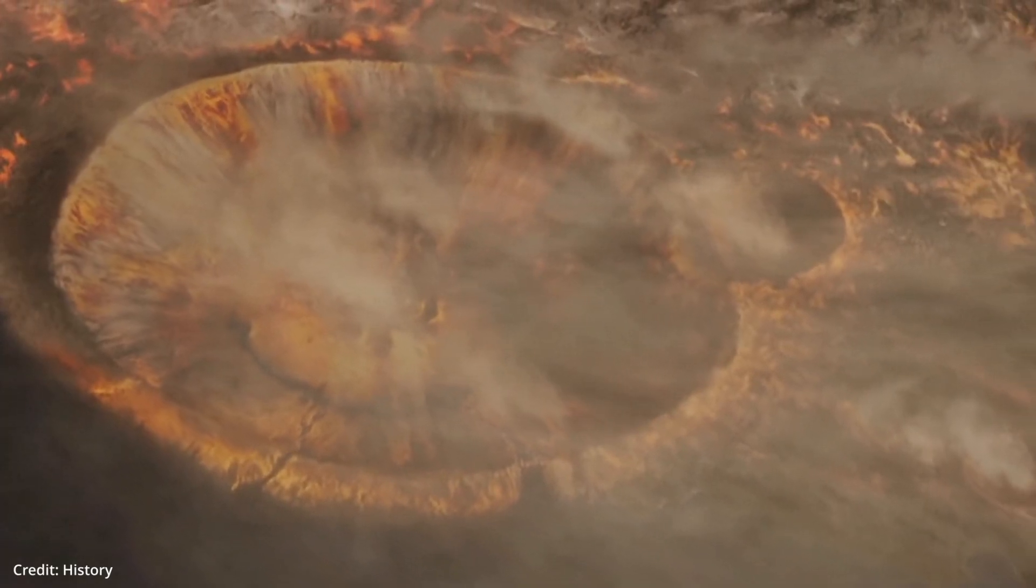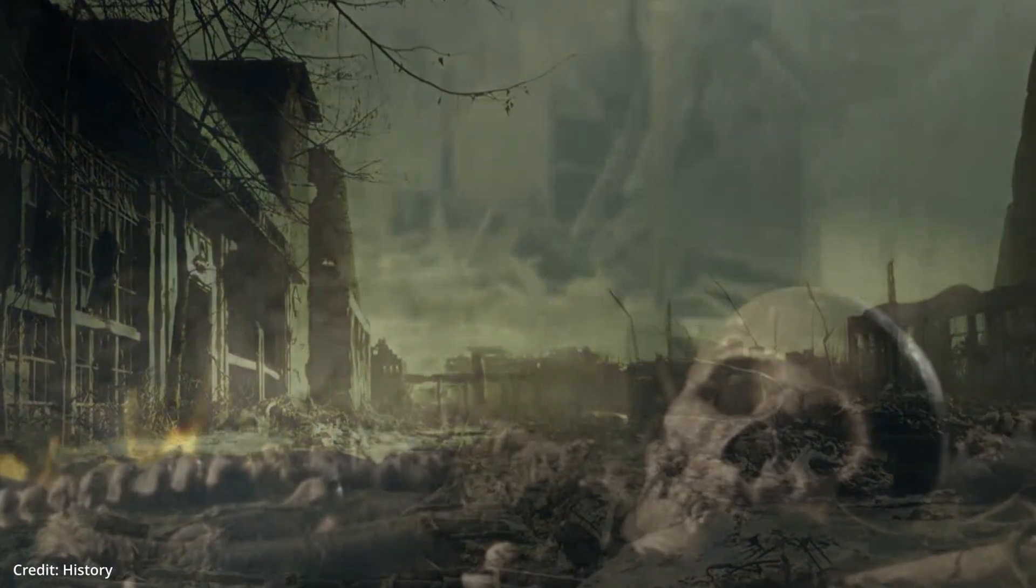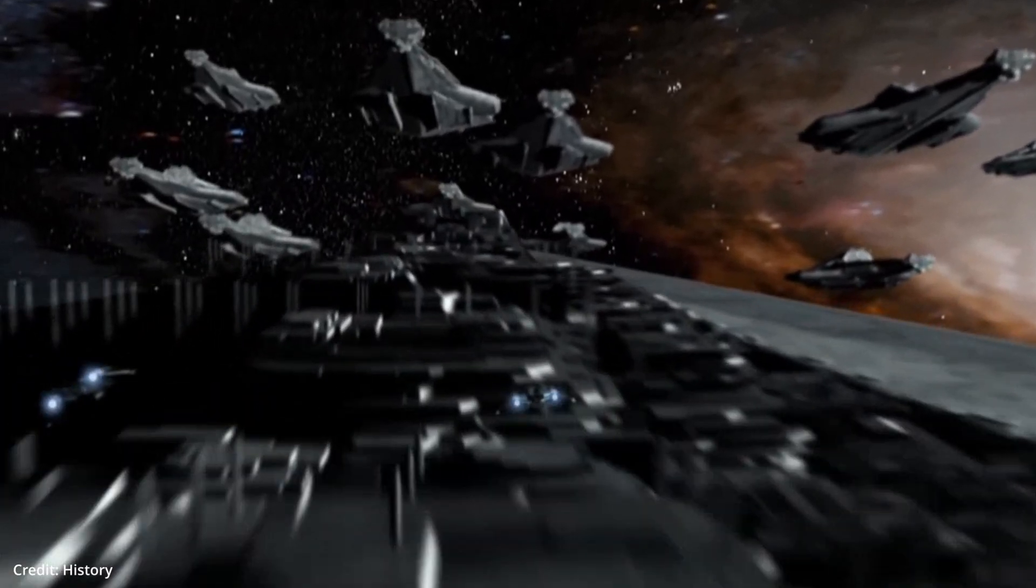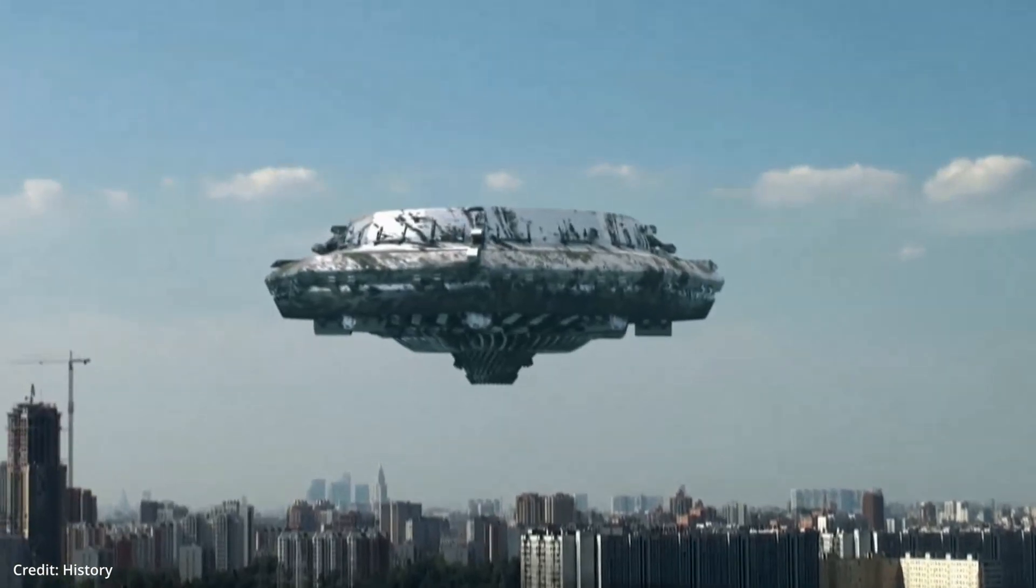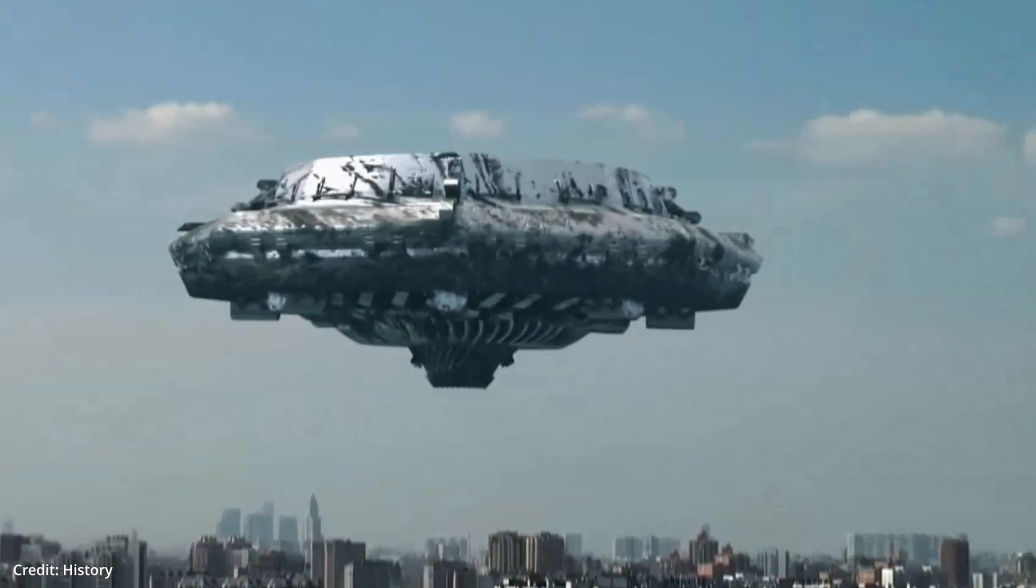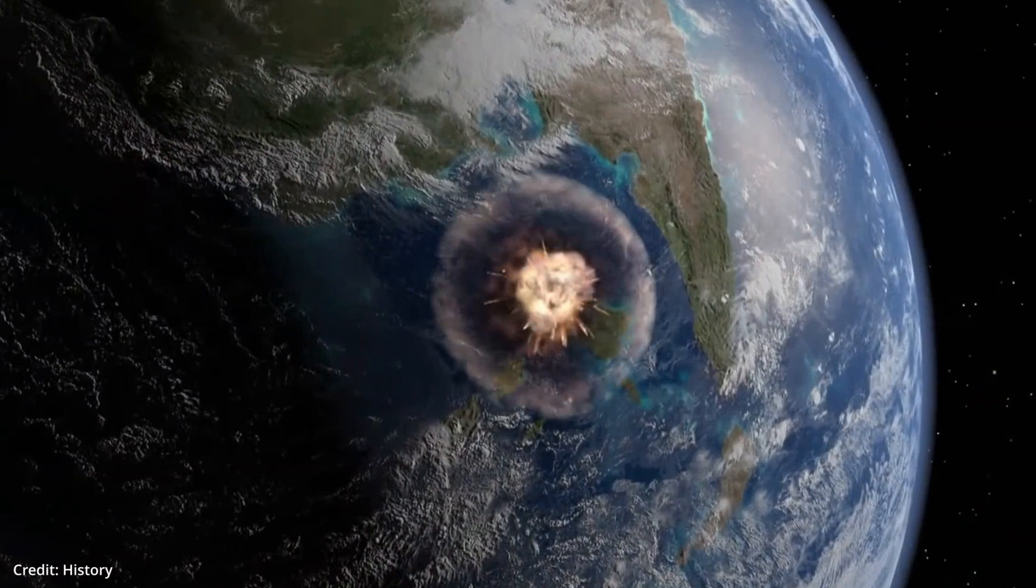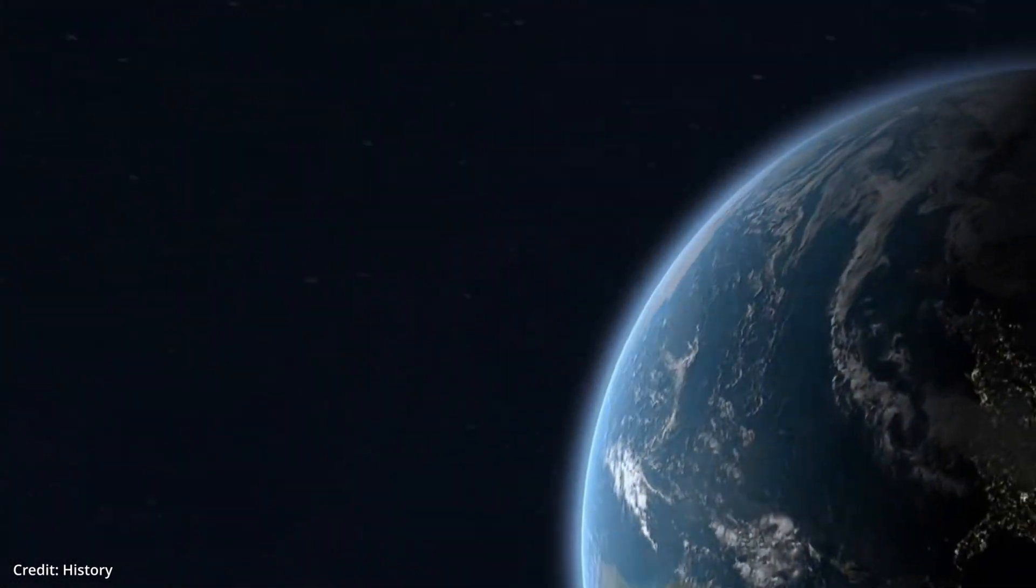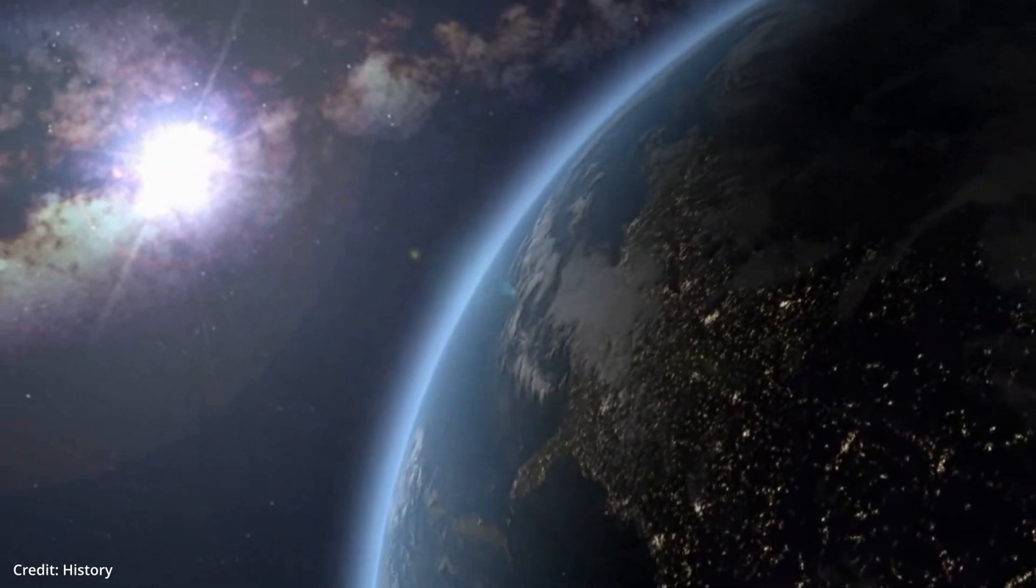And while survival is theoretically possible after creating an entity of superior intellect, achieving even temporary survival would necessitate meticulous planning, precision, novel scientific breakthroughs, and probably a similarly or more intelligent AI.